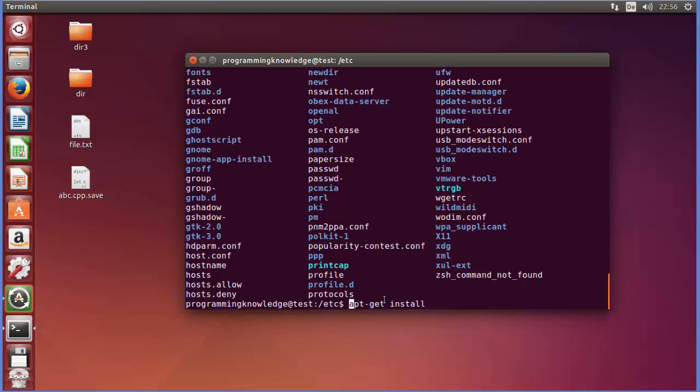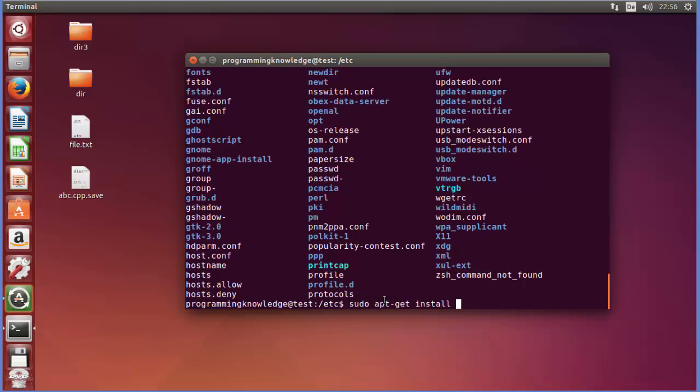But this apt-get install command will ask you most of the time whenever you are installing some software this super user privilege, so you just need to add sudo in front of it and then give your password so that this software or library can be installed on your system. So sudo is for giving the administrative privileges.